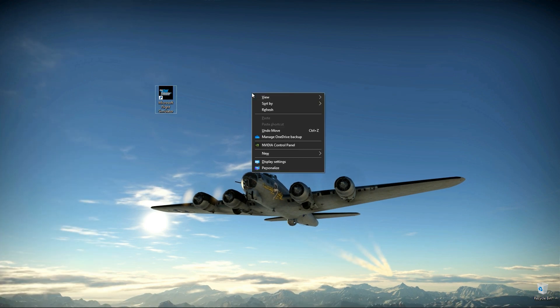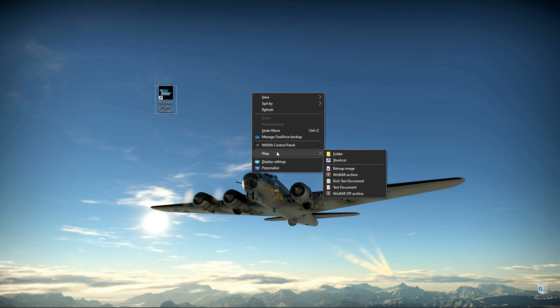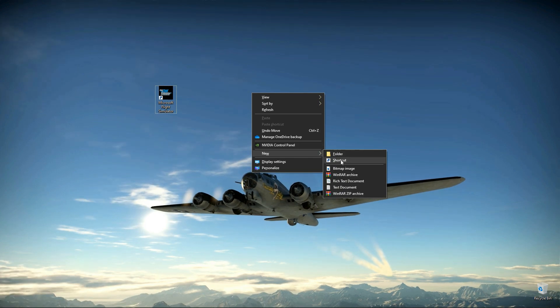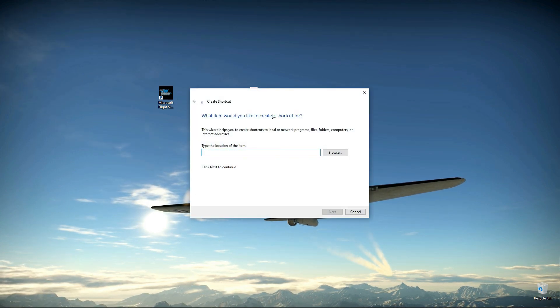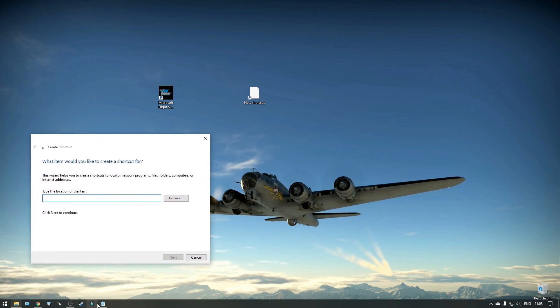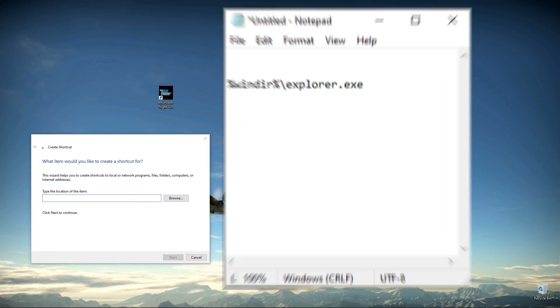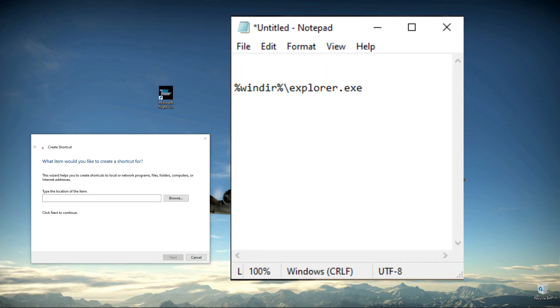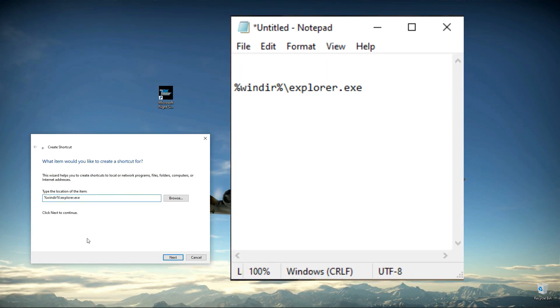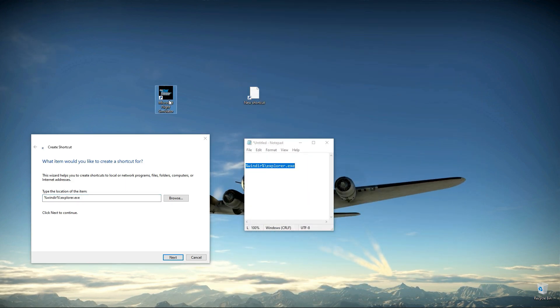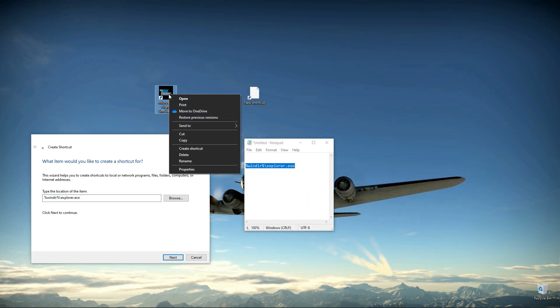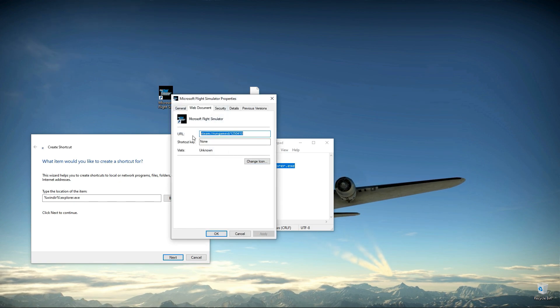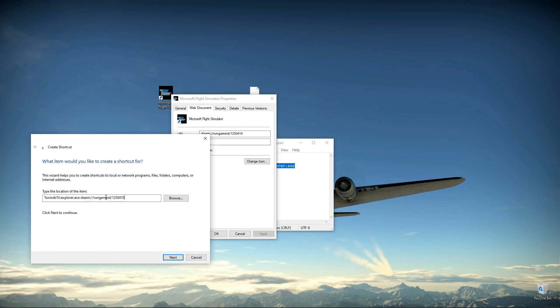So here's a little workaround. Simply hit new, create a shortcut. And here paste this line, paste it here, make a space. Then you go to the Steam shortcut, copy this URL and paste it.